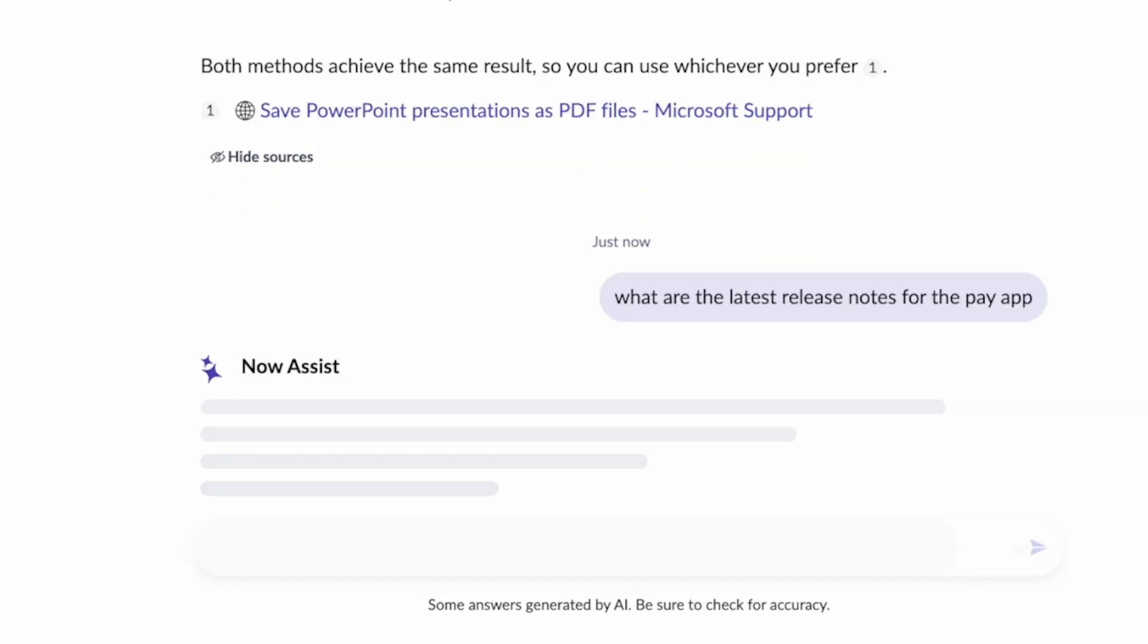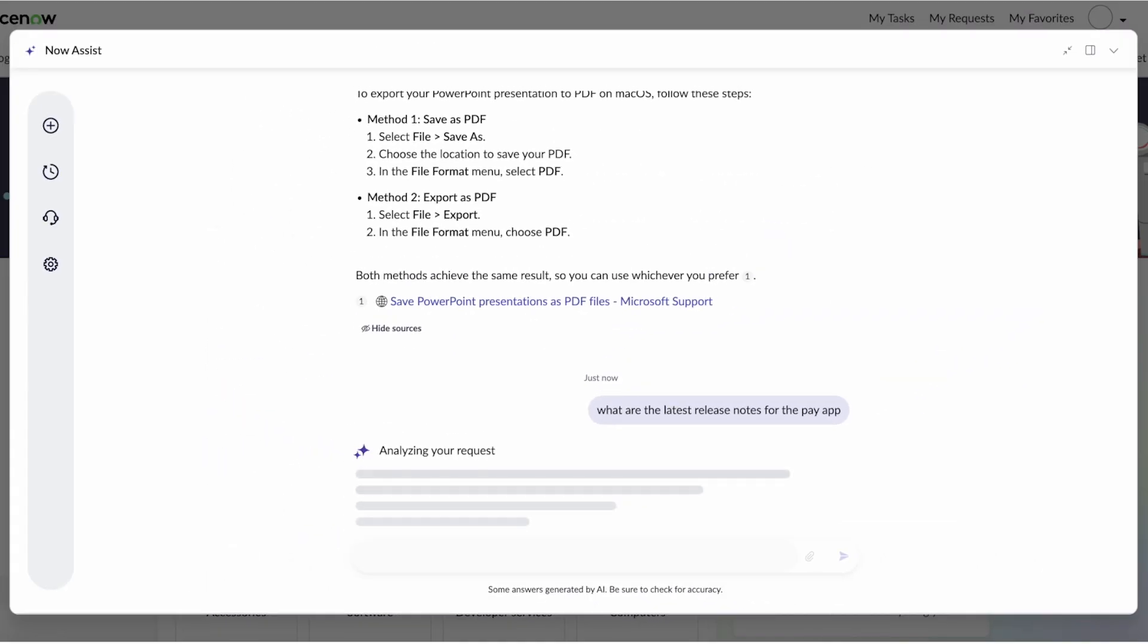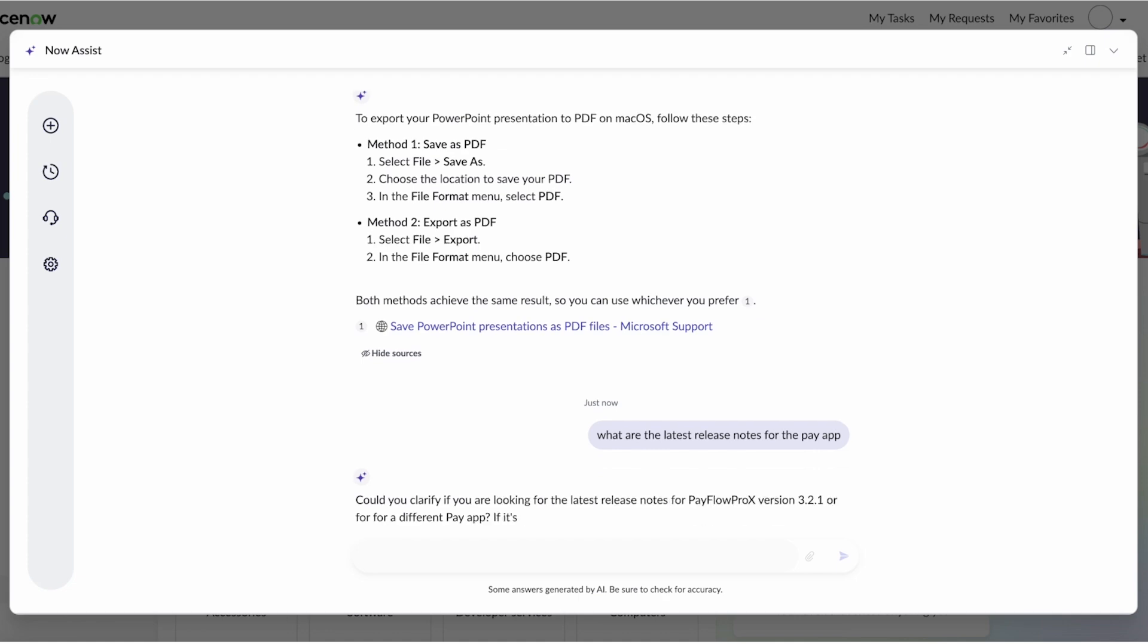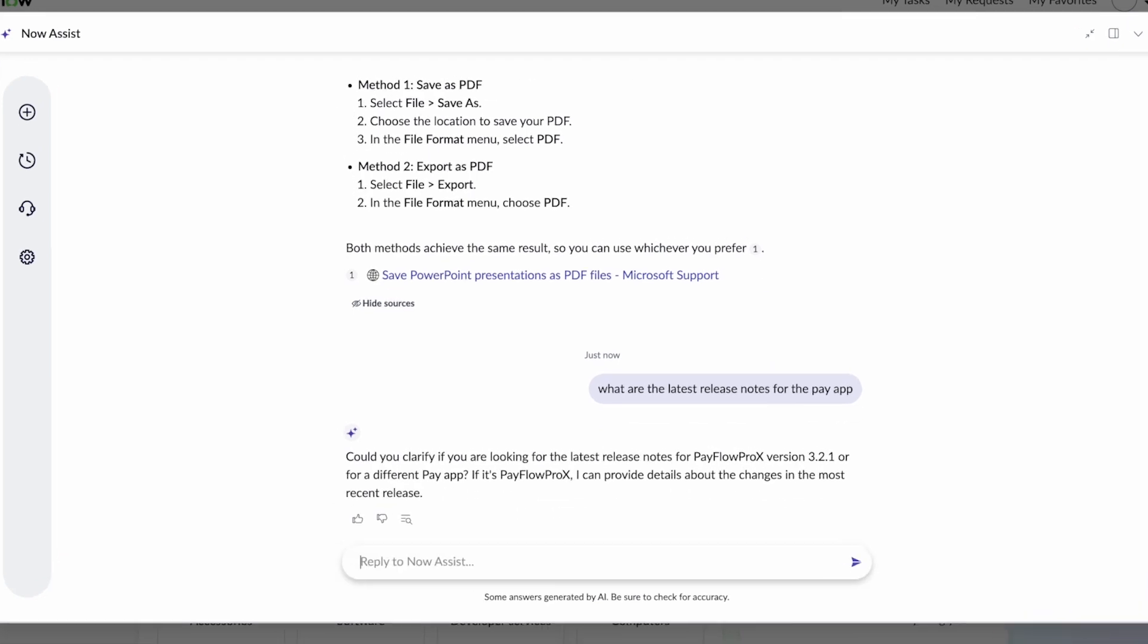As a user, I don't remember the specific name. So I'm just calling it the PayApp. Well, the system is going to look through that index document content in our knowledge base. And again, find just the relevant section that is the answer to the user's question and provide the answer.